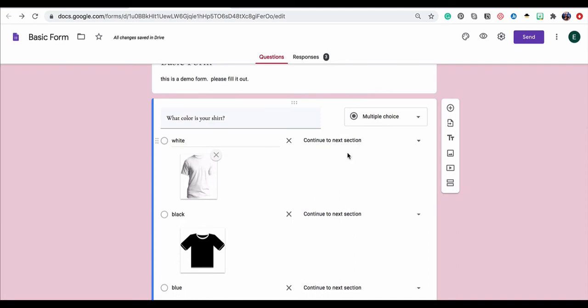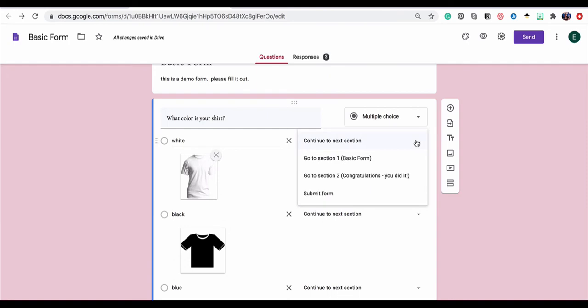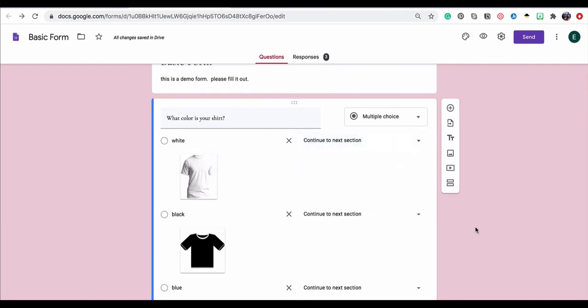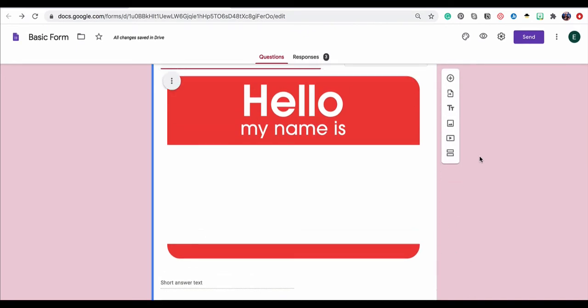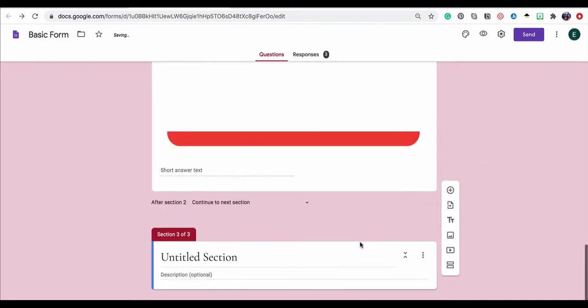Now for each one of these options, depending on which option they select, they can choose to go to any sections I have already created or submit the form. So just for the sake of argument, let's add in just a couple of extra sections.